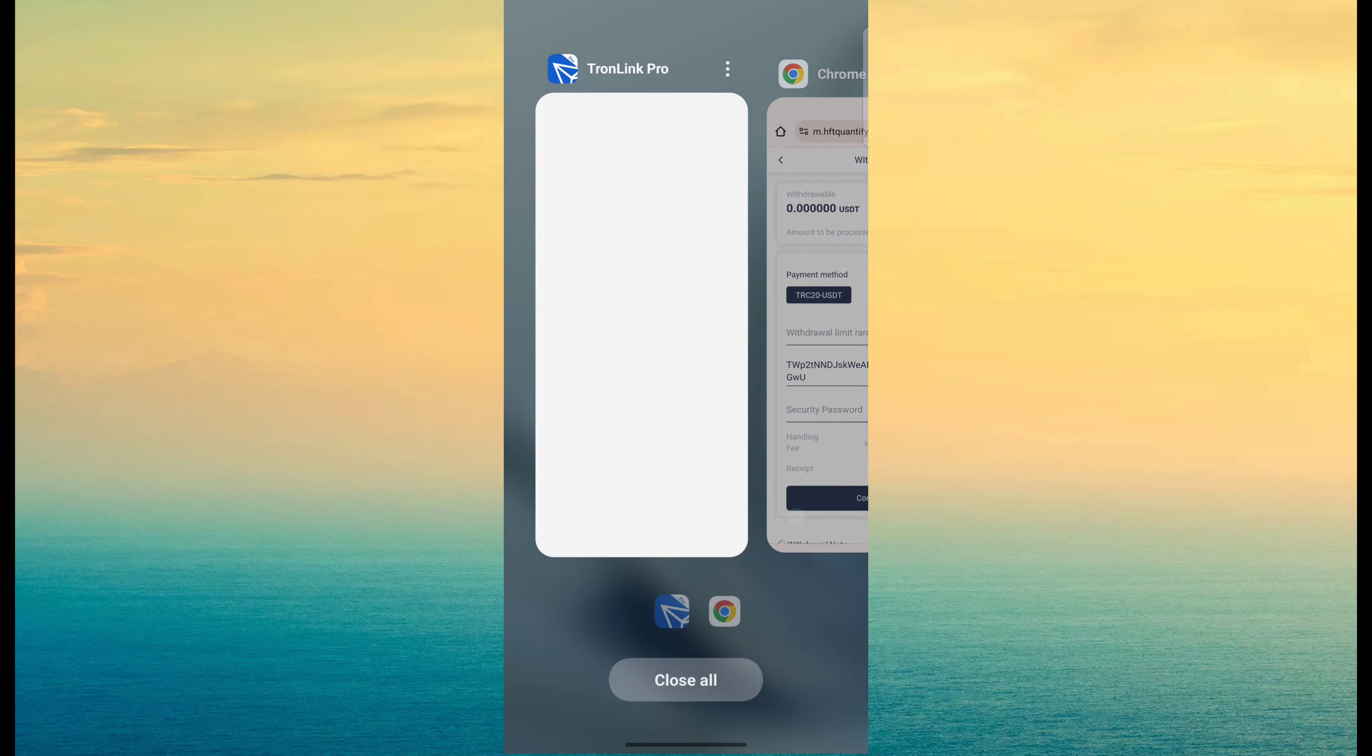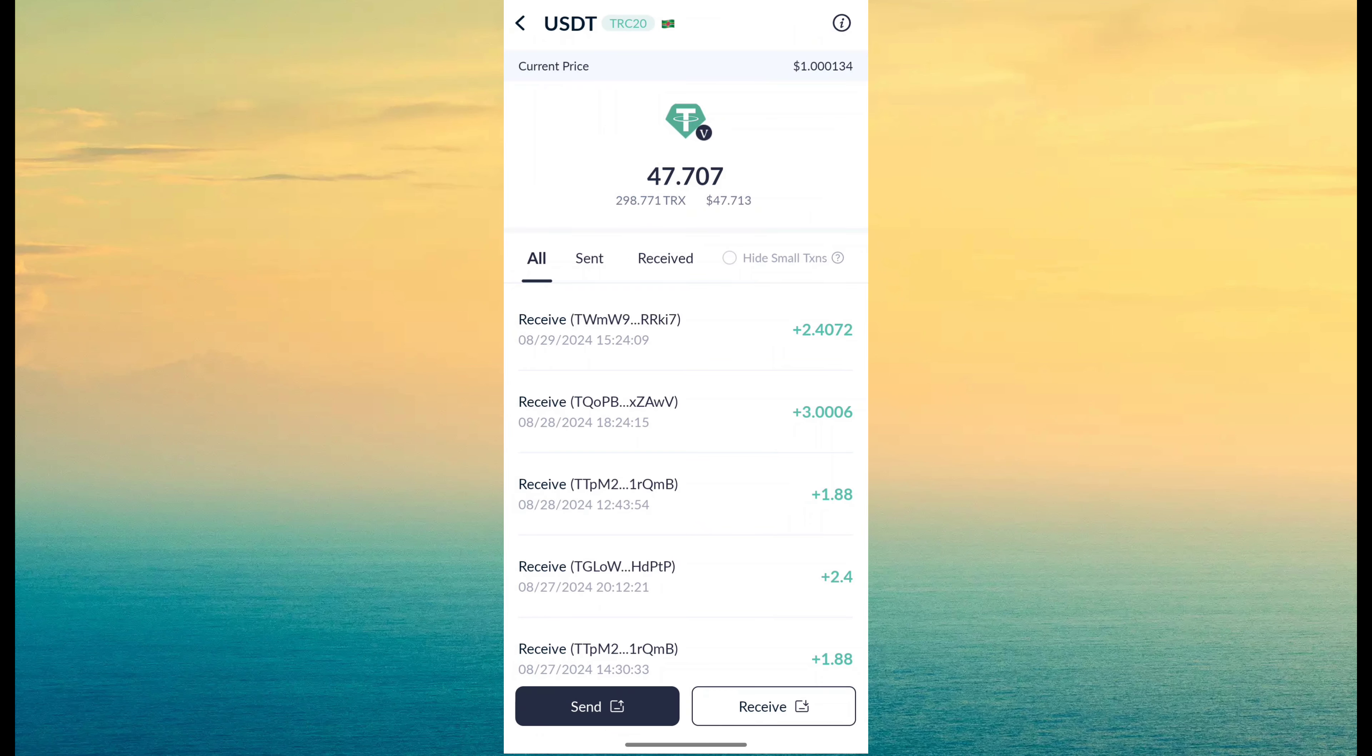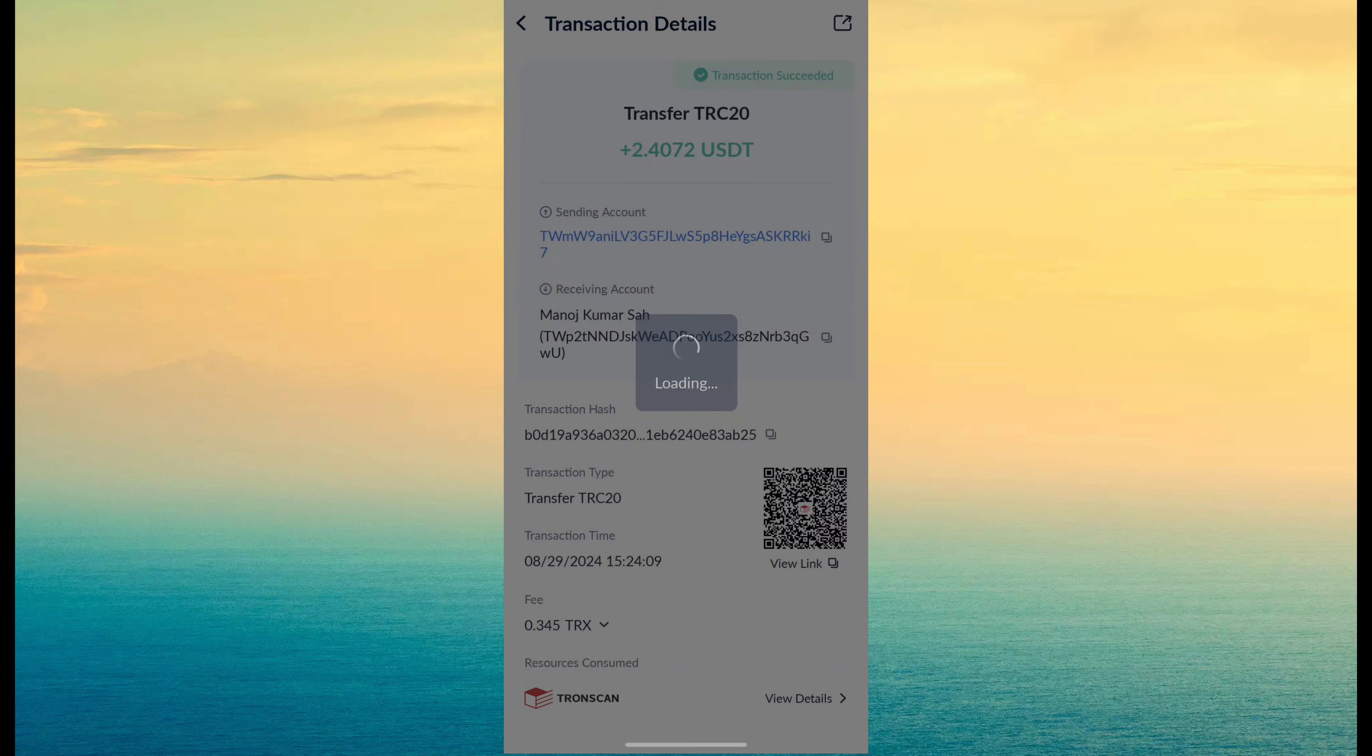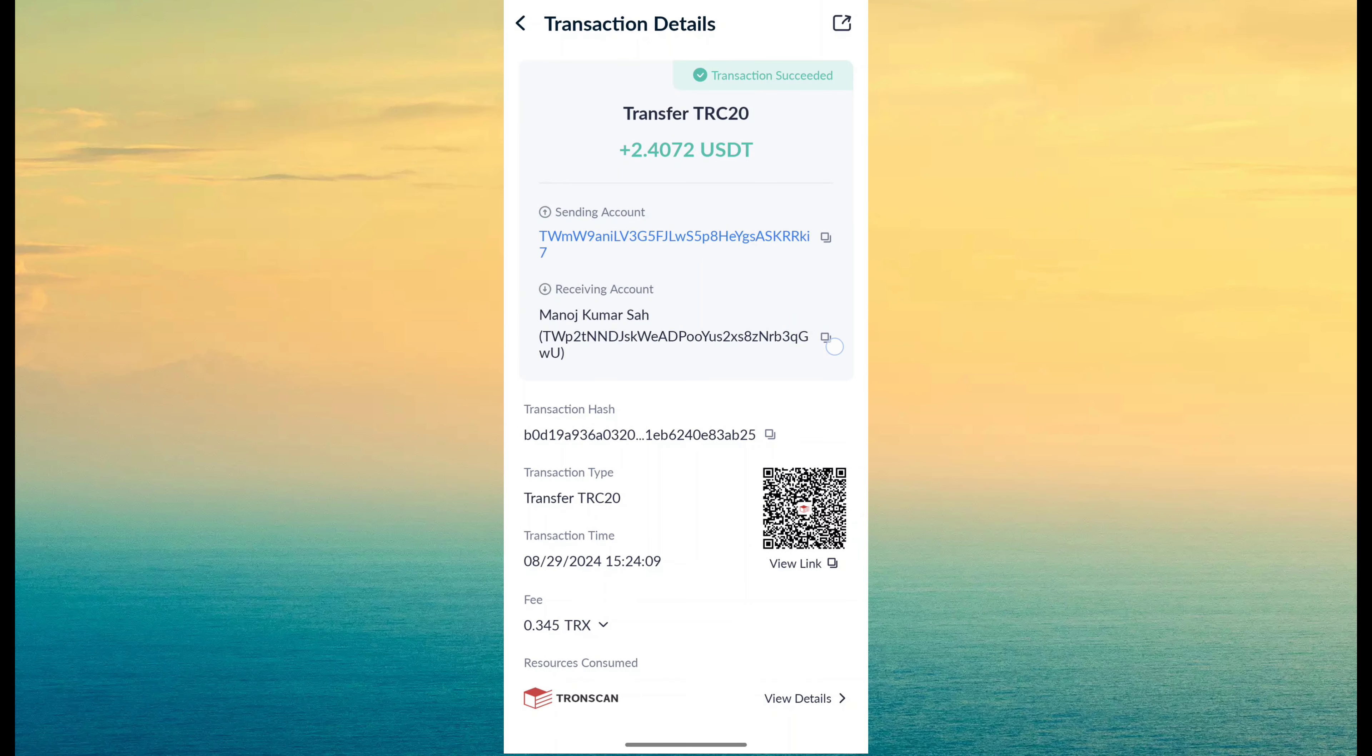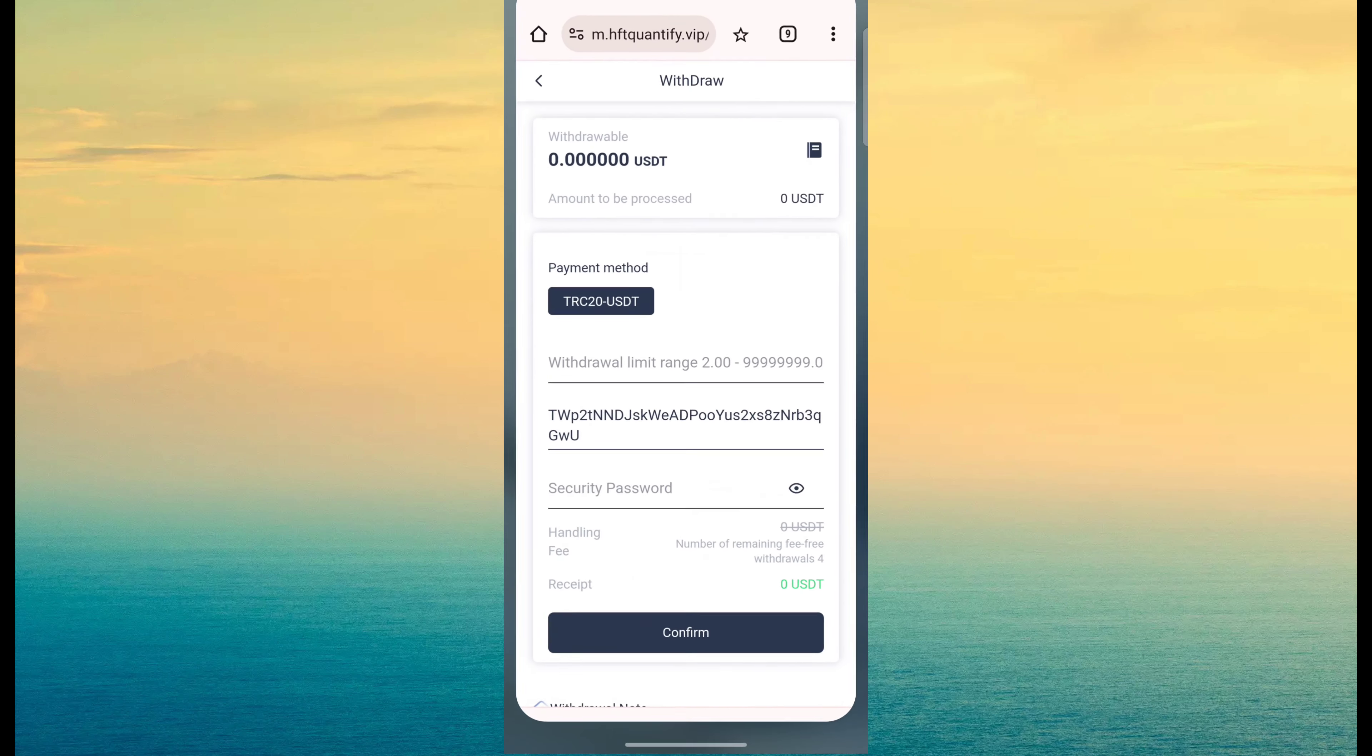After confirm, you can see withdraw has been successful. And here a withdrawal success. So you can check I have received. Link in description you can try now. And thanks for watching this video.